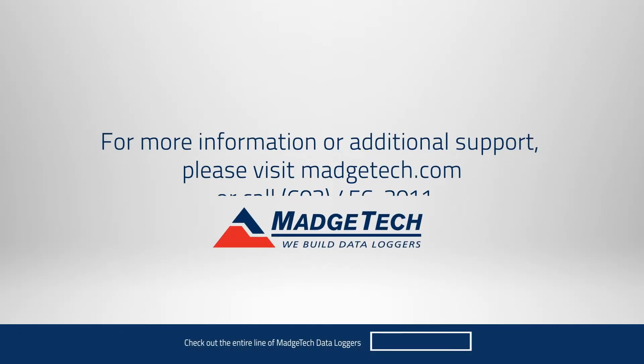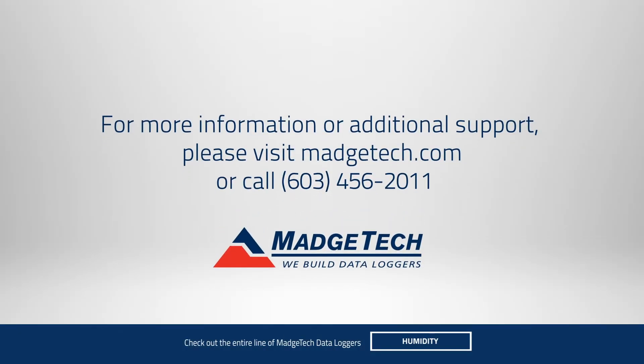If you'd like to learn more about the RFRHTEMP 2000A, give us a call or visit us online at MadgeTech.com.